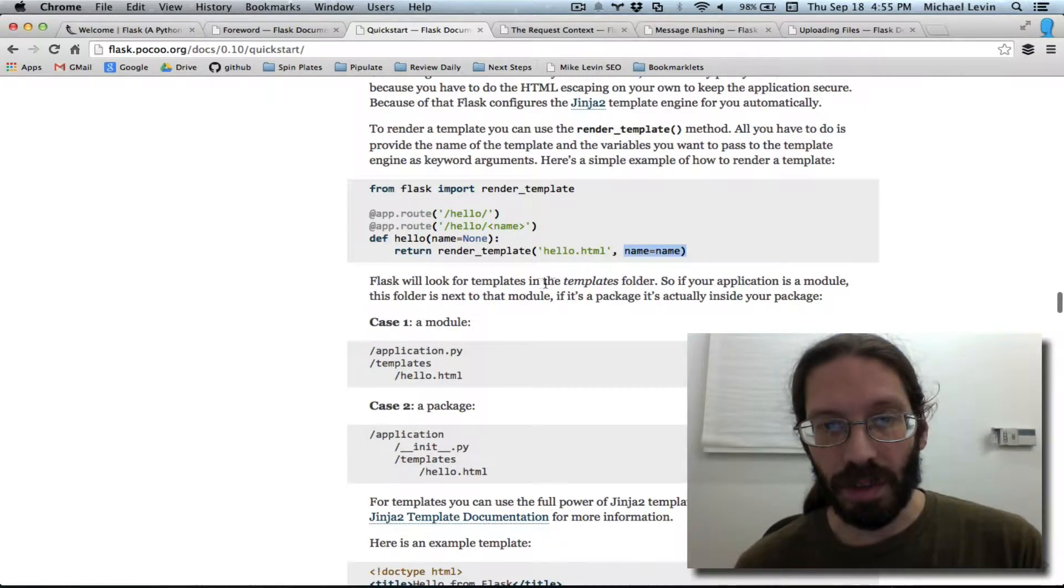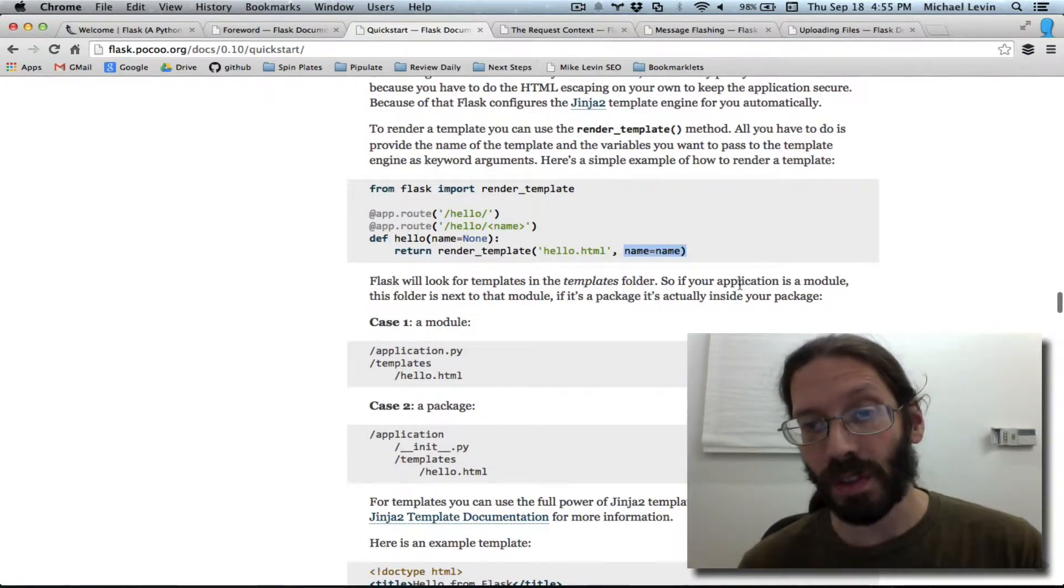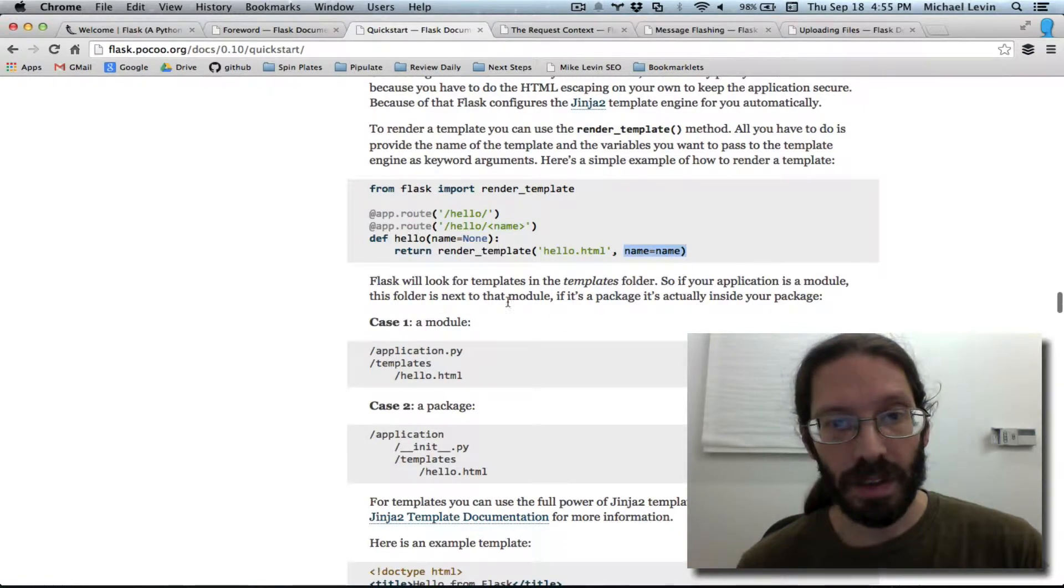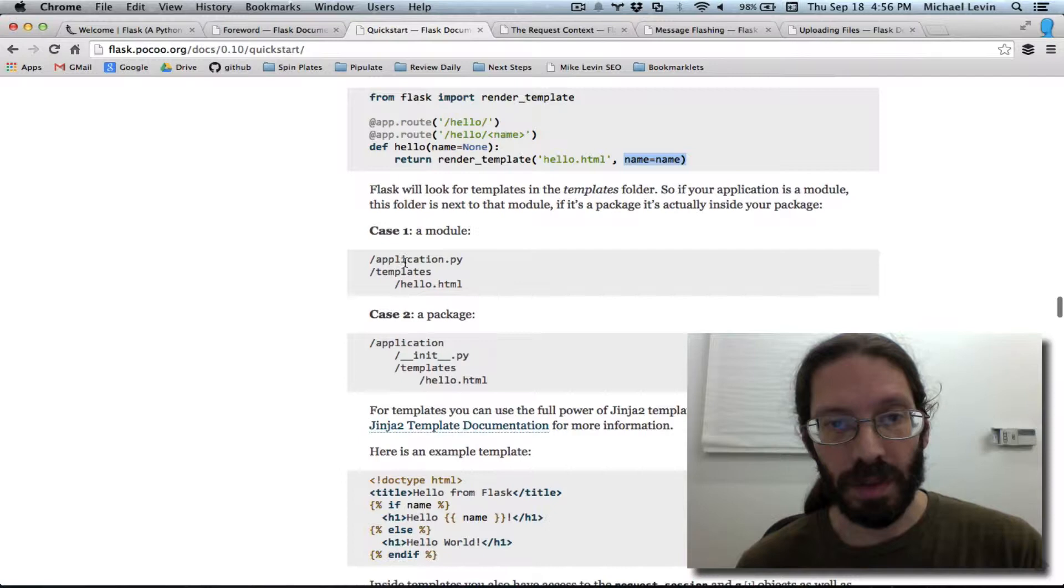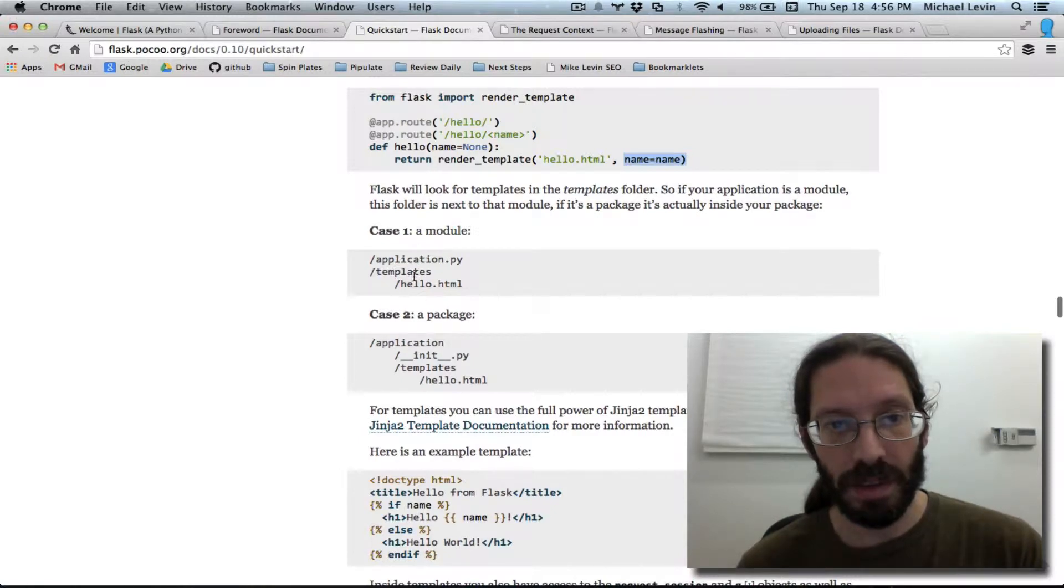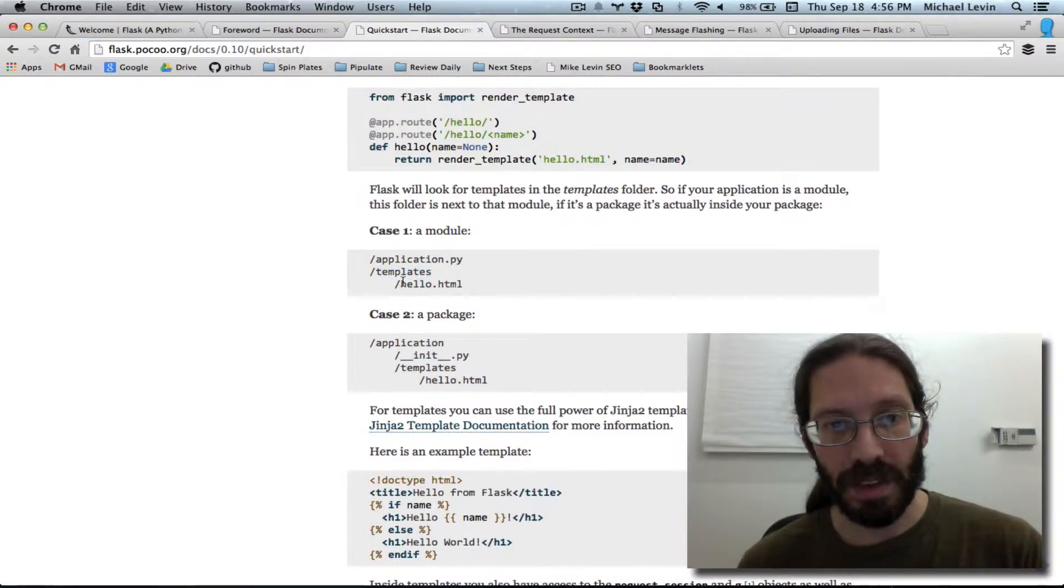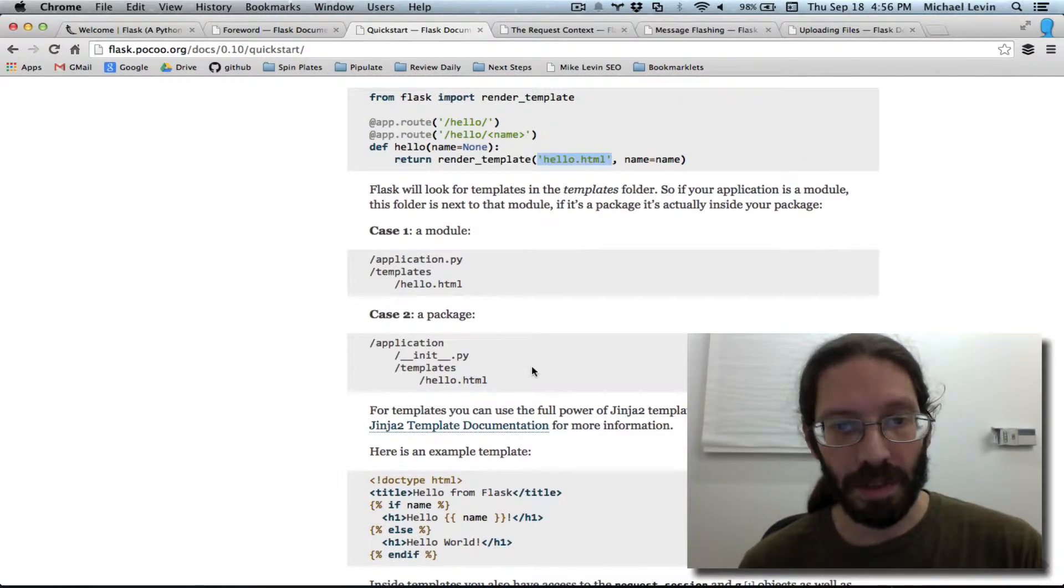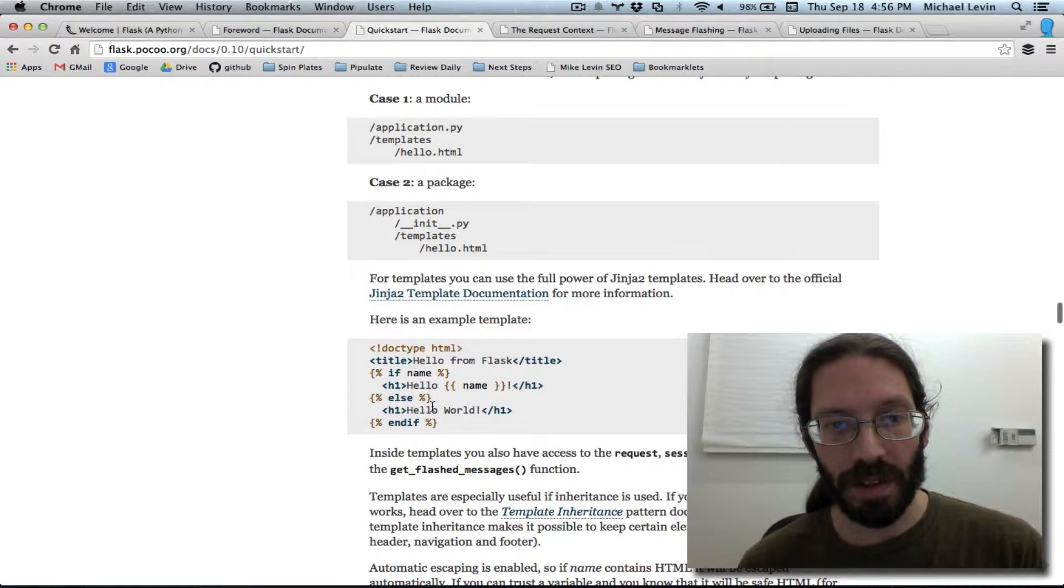Flask will look for templates in the templates folder. That's important. Case one. Module. Okay. And I make a directory called templates. I stick something in there. I use it in the render template call. And then what is inside of there looks like this.